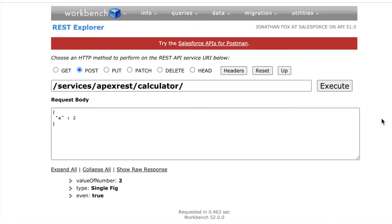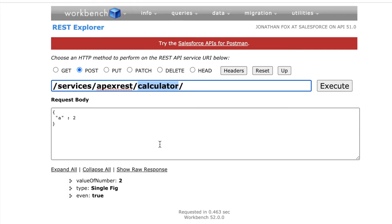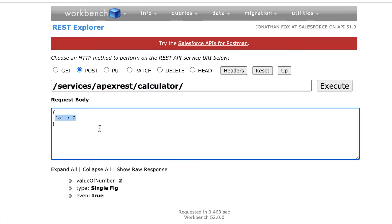I'm going to use Workbench, just because it saves setting up all the authentication for this example. The endpoint is going to be what you'd usually expect for Salesforce — with '/services/apexrest' — and then the REST resource URL that you created. In the body it's really simple: 'a' is the integer that it's going to take for the constructor and for my POST method, and I'm going to provide it with the value of two, using the POST method.